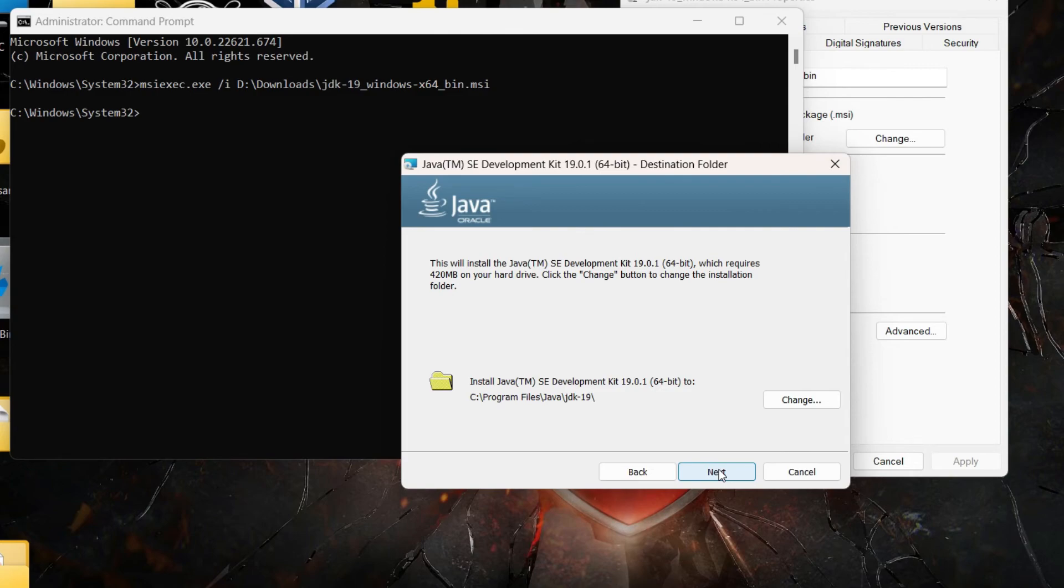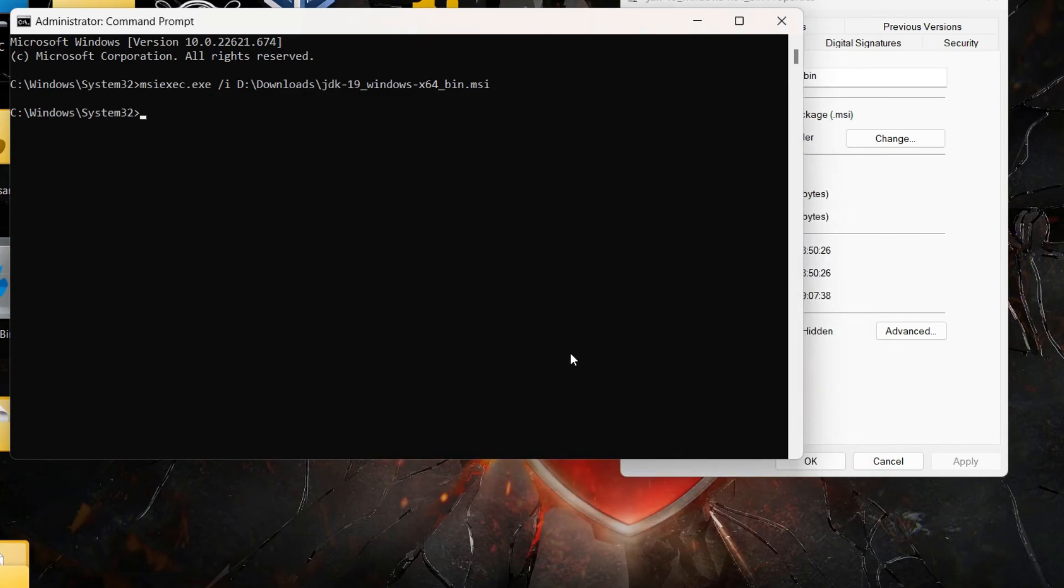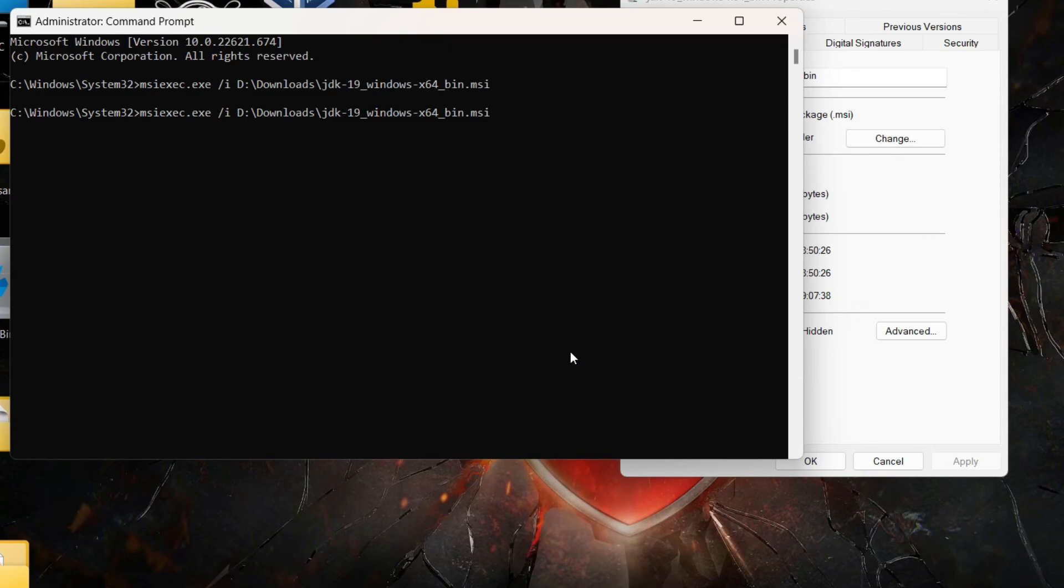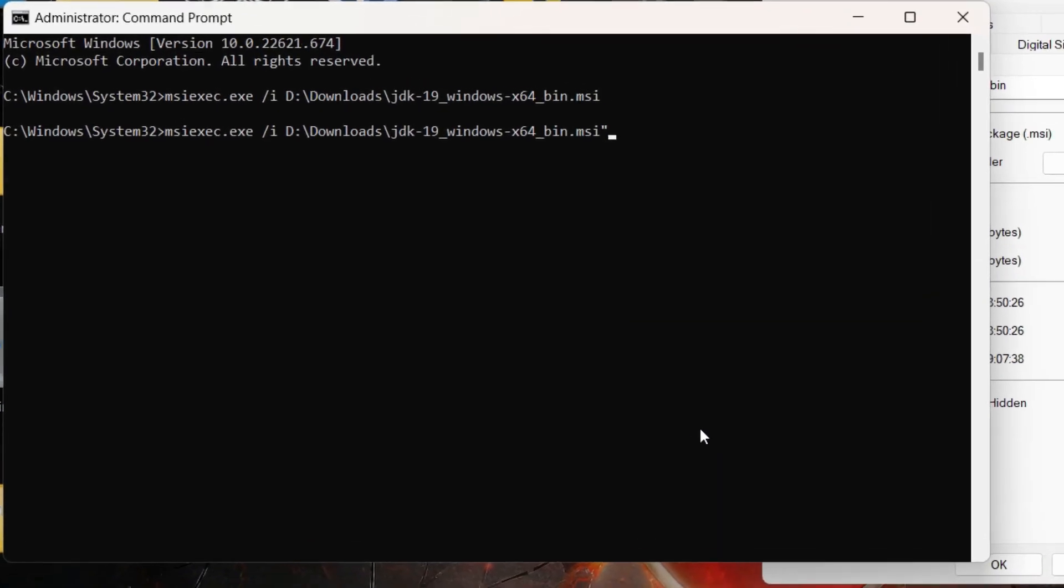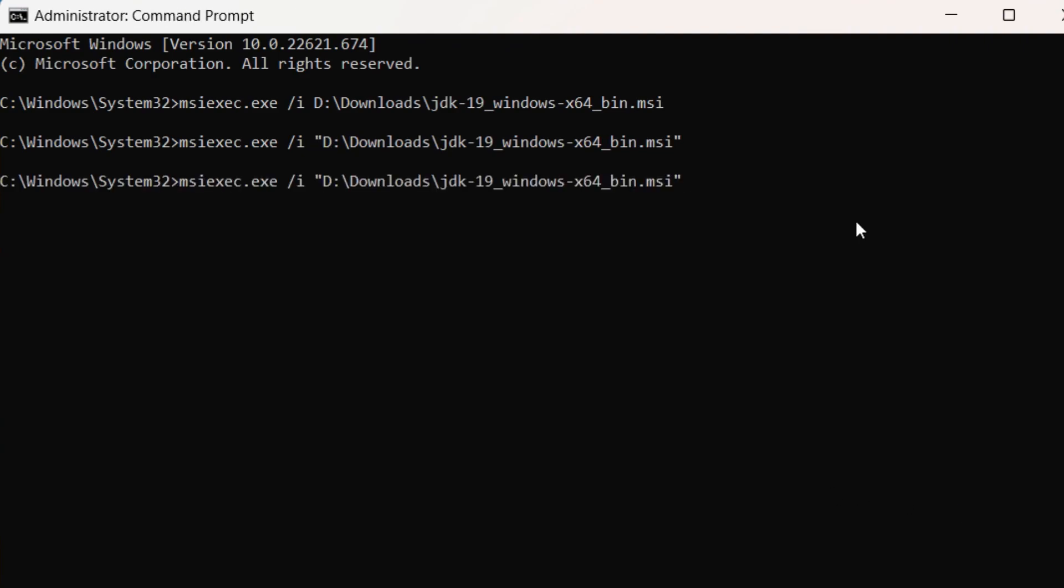Every time you have to run any MSI file which needs administrator privileges you will have to do it from the command prompt only. You will have to do it the same way I'm doing it. And also if there is space in the location or in the name of the file then you will have to enclose this entire path within double quotes. So the best way is to always enclose it within double quotes whether you have space in the path name or not. That concludes solution one.